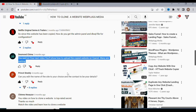Hit the subscription button below and turn on the notification bell — that way, when we release educational videos like this you will be among the first to watch and start implementing. Also, please comment below this video — give us a request. I want you to comment 'how to clone a website' or 'cloning a website' so that as this video ranks and we get a lot of requests, we will answer even more questions.